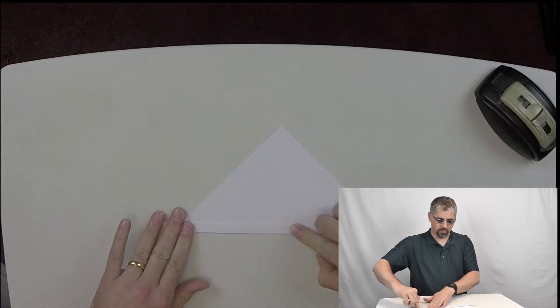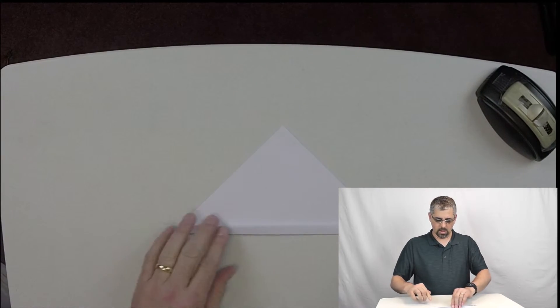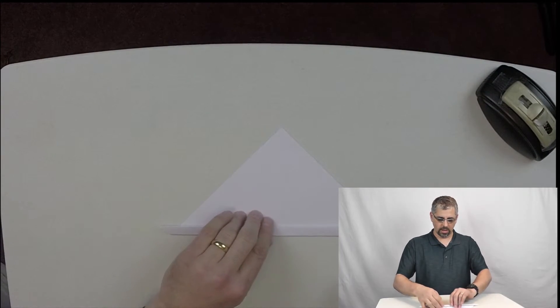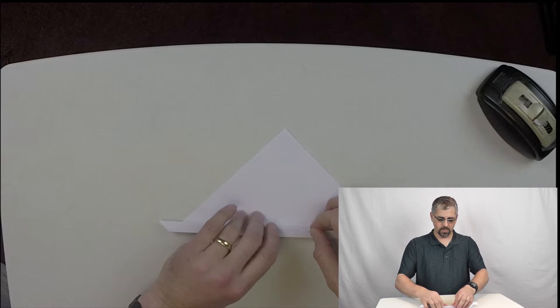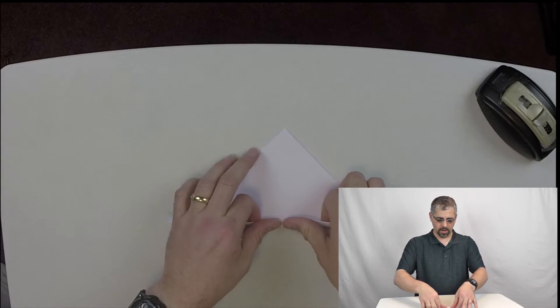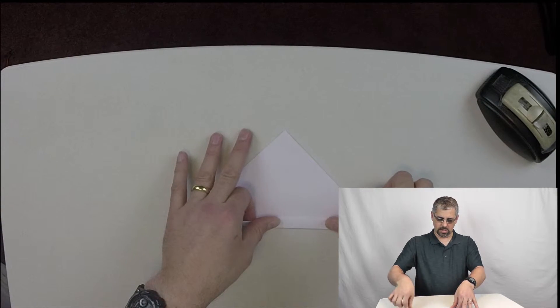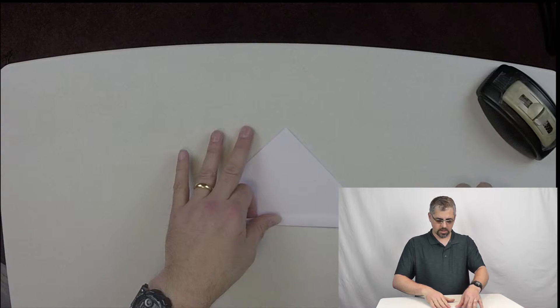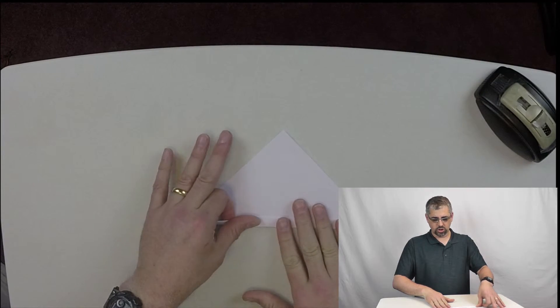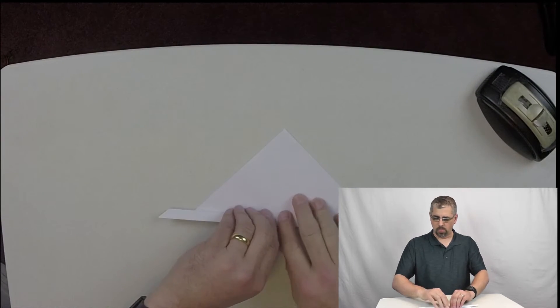Try to keep it even all the way across. There you go. Flatten that. Crease it. Then I'm going to do it again. Right on top of that. Kind of keep it consistent. Two.